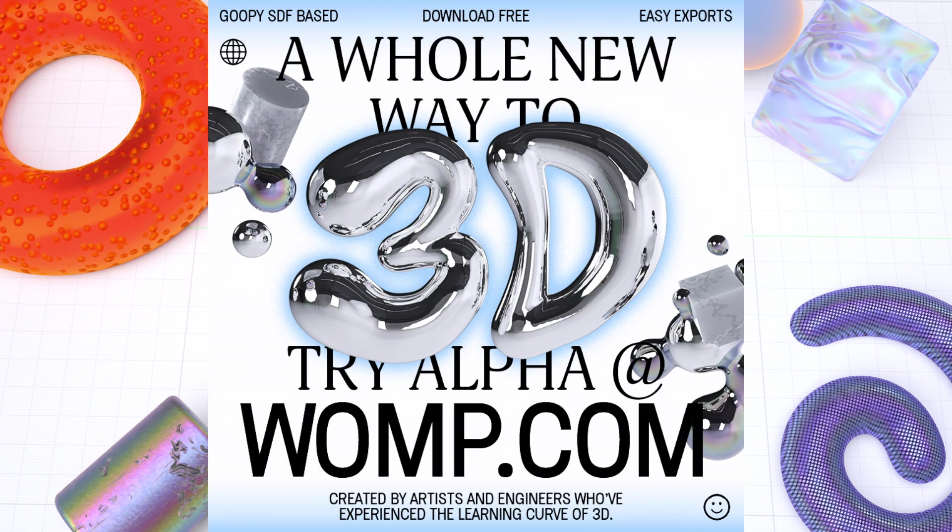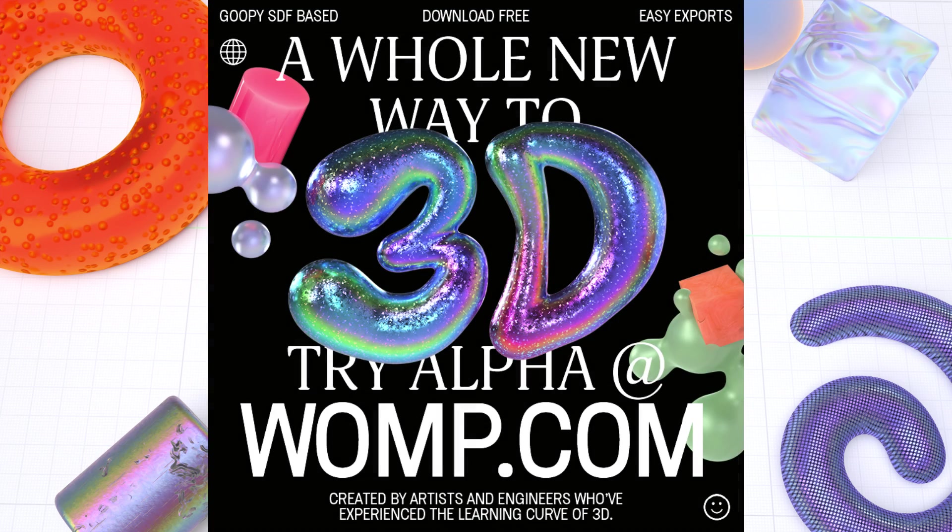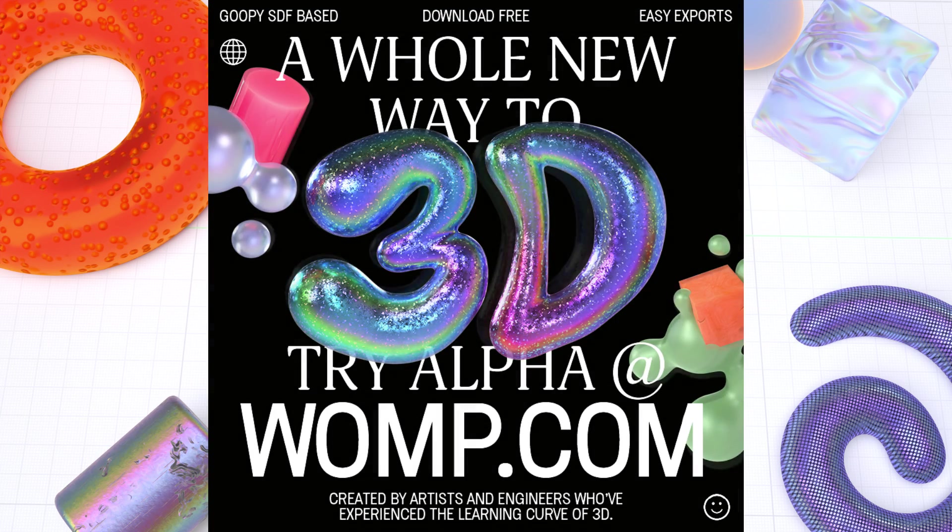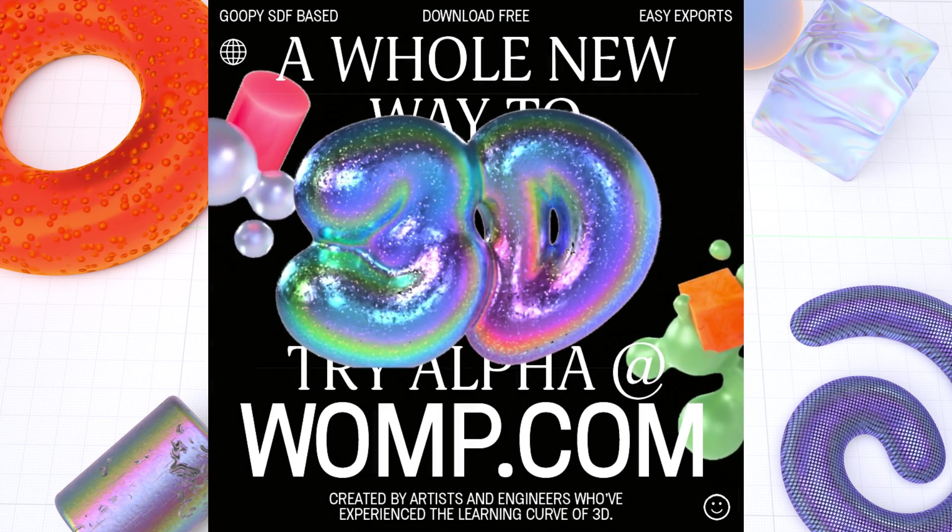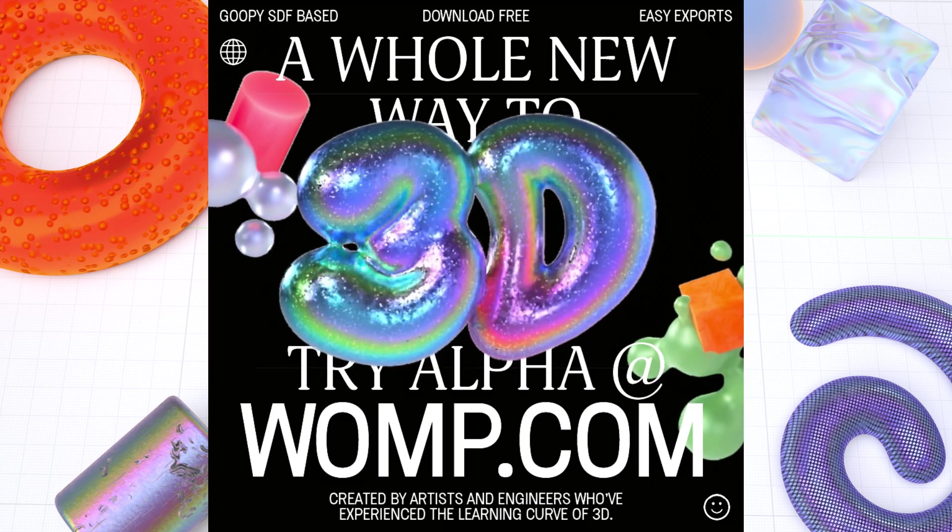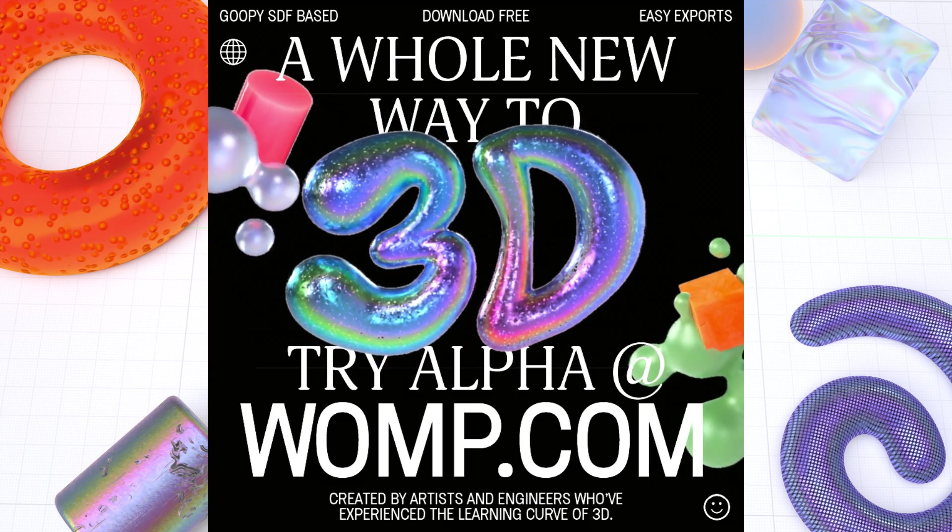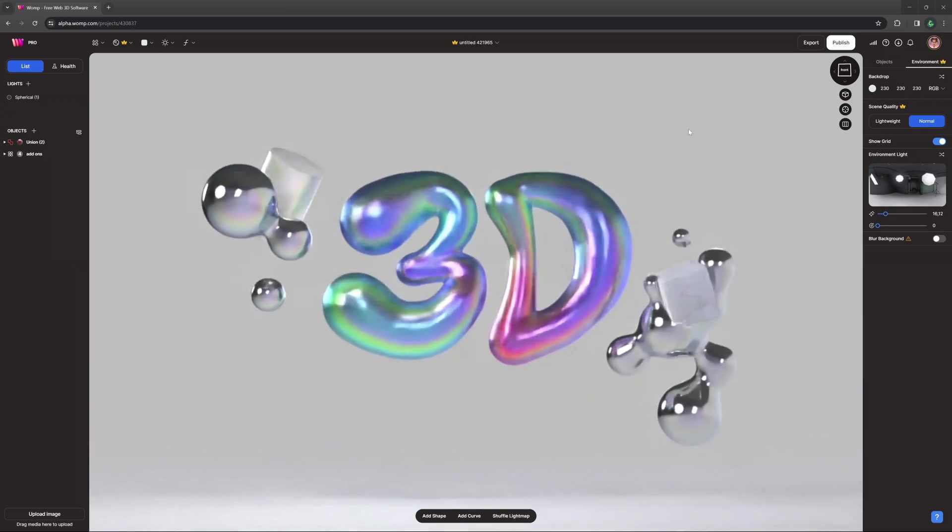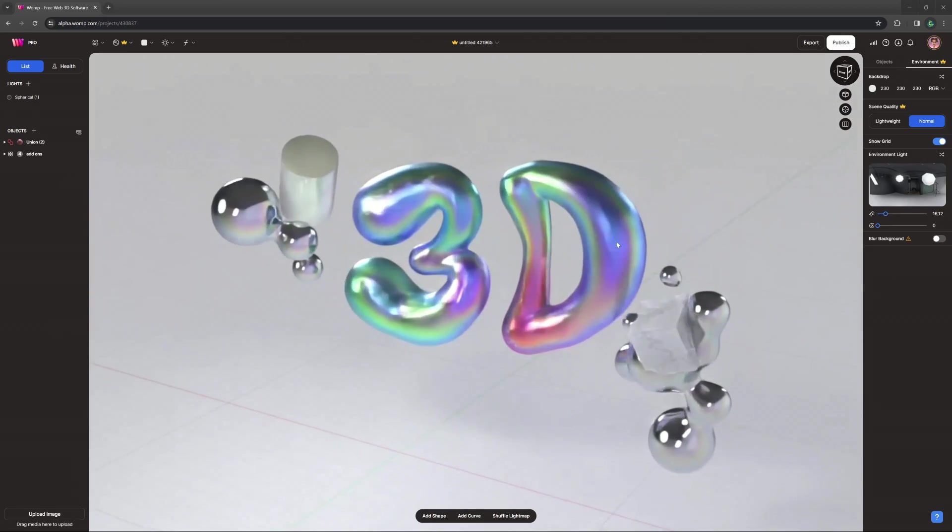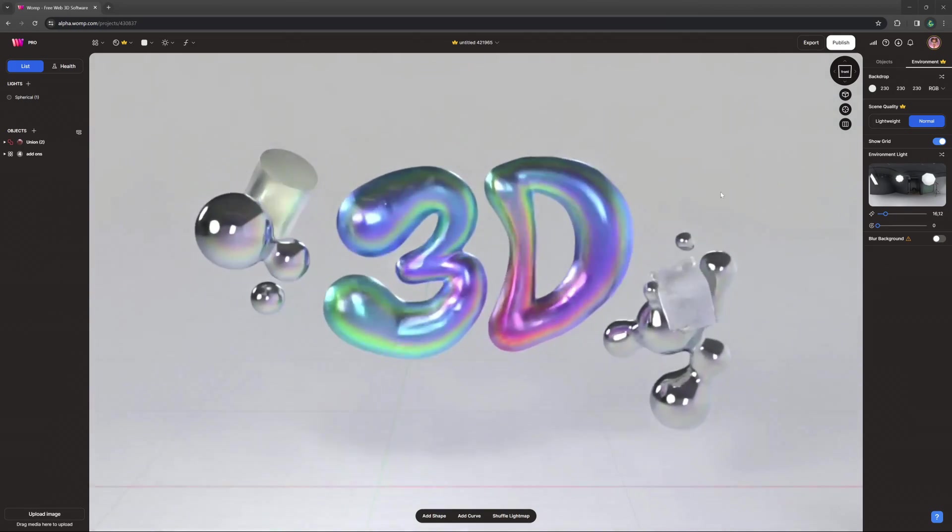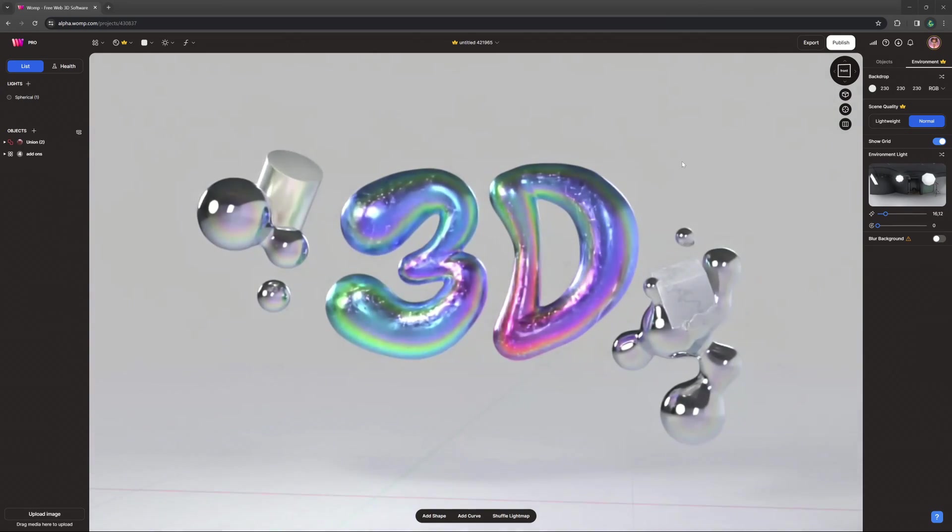One of the biggest trends in graphic design lately is to bring in 3D elements on top of your designs, such as Chrome type, animated 3D and more. With Womp you can easily create 3D from your browser to export out into your very own posters.